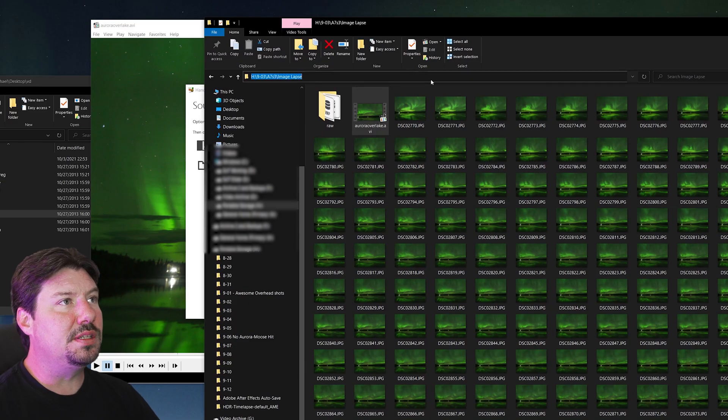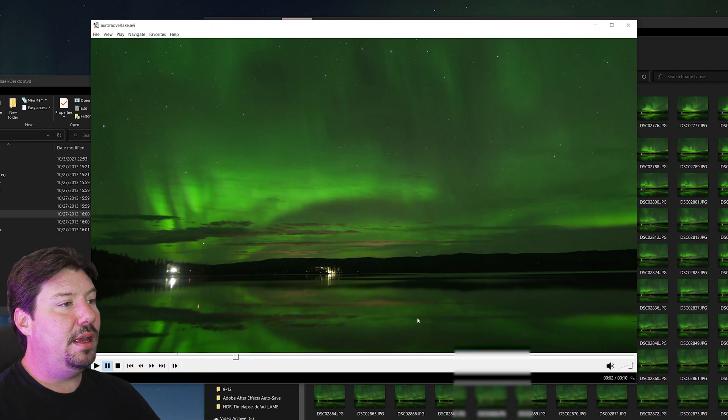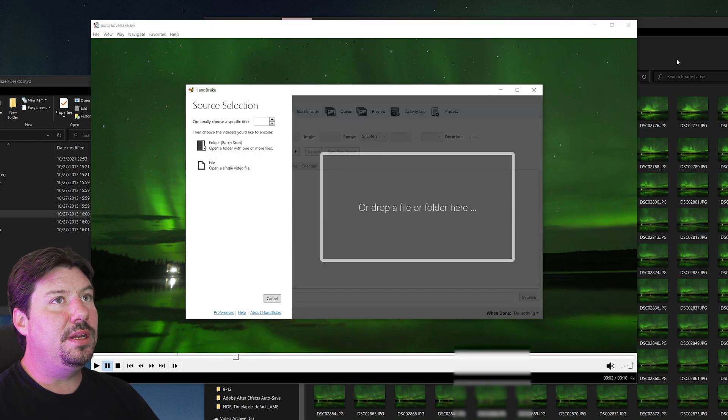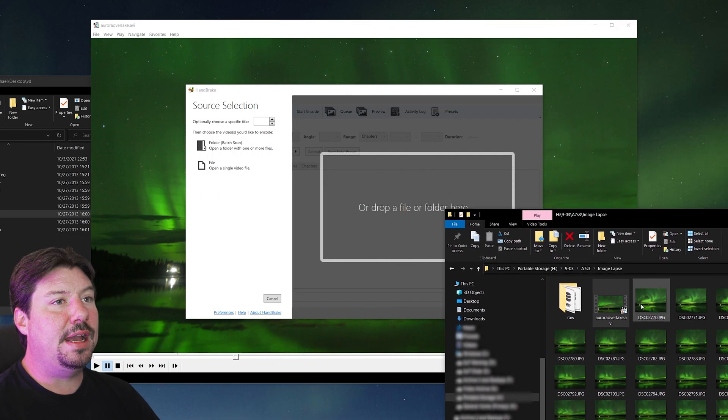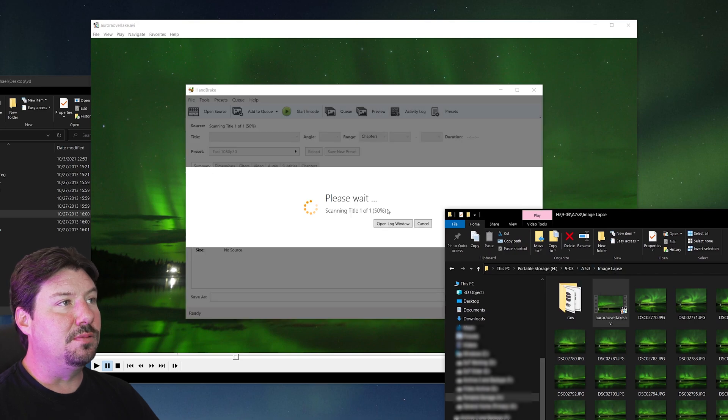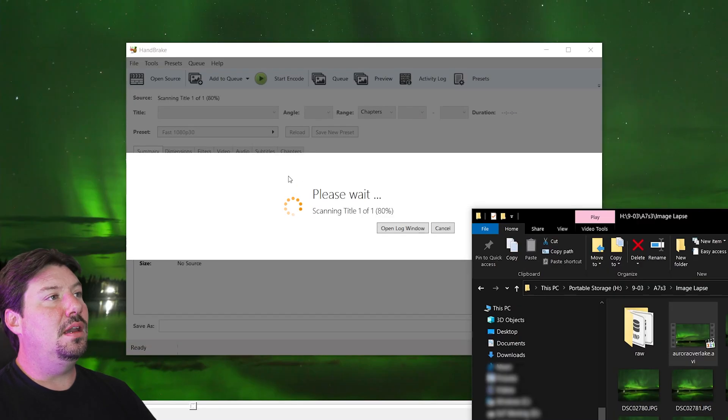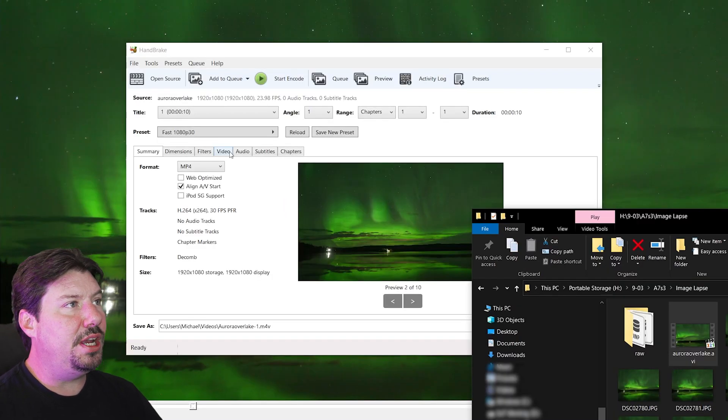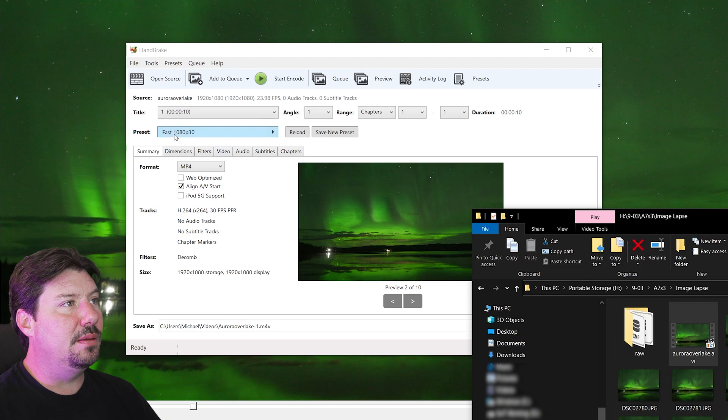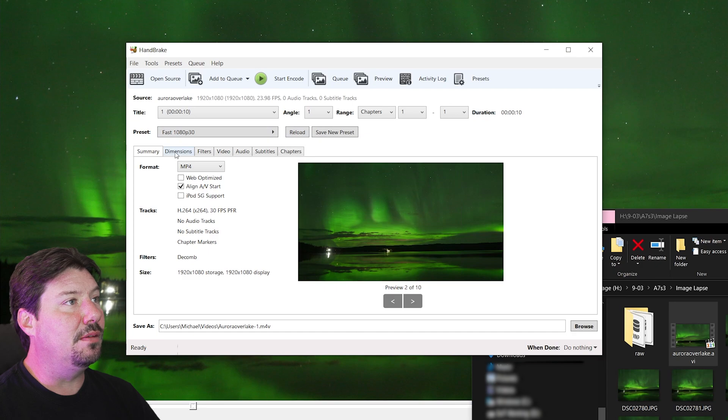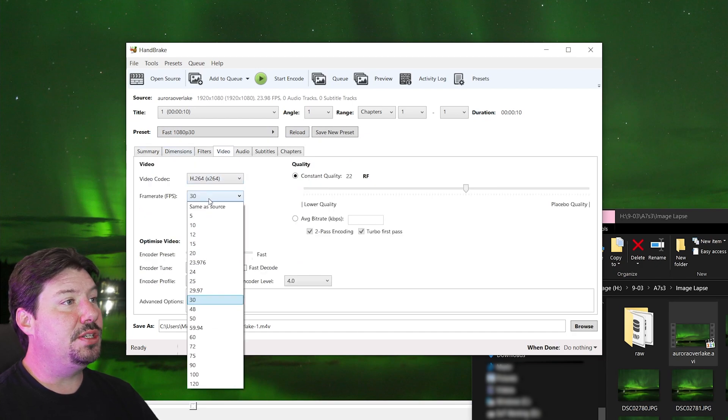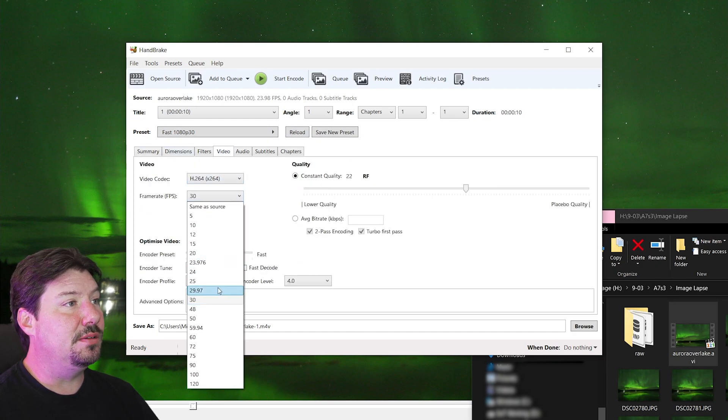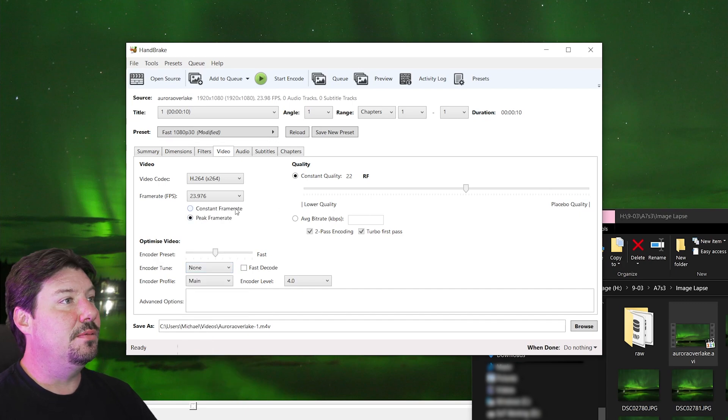And I'm just going to save the path. And in Handbrake, all we need to do then is drag our AVI file to this window. And we need to make a couple of quick changes. The preset right now is set to 1080p30, which isn't exactly what we are looking for. So let's go to our video tab and change the frame rate to 23.976.